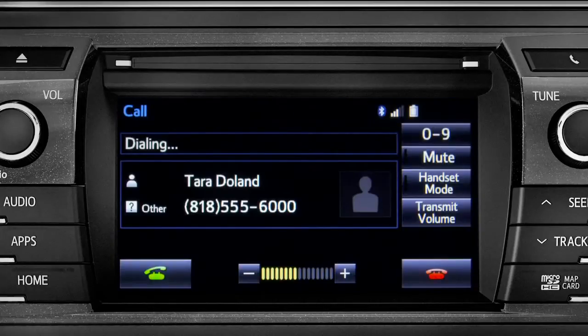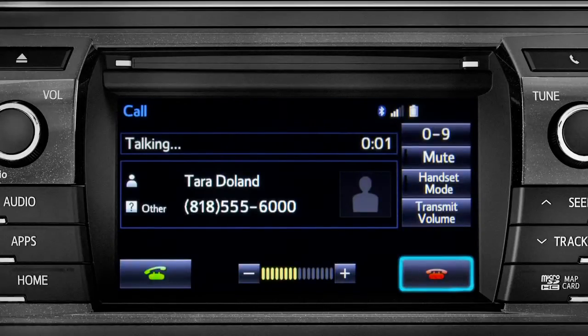To cancel a call, press the end call button or hang up button on the steering wheel.